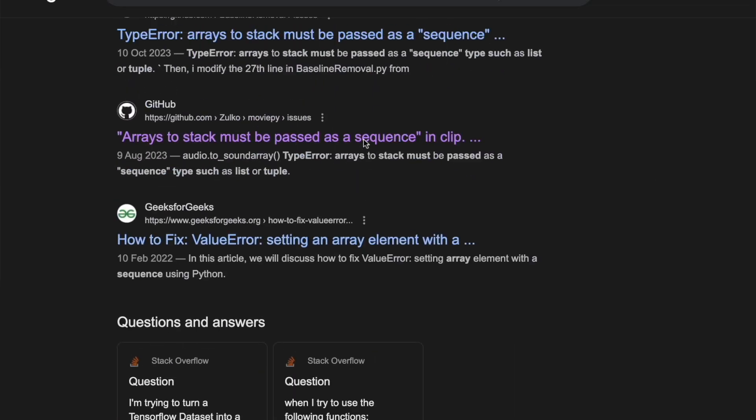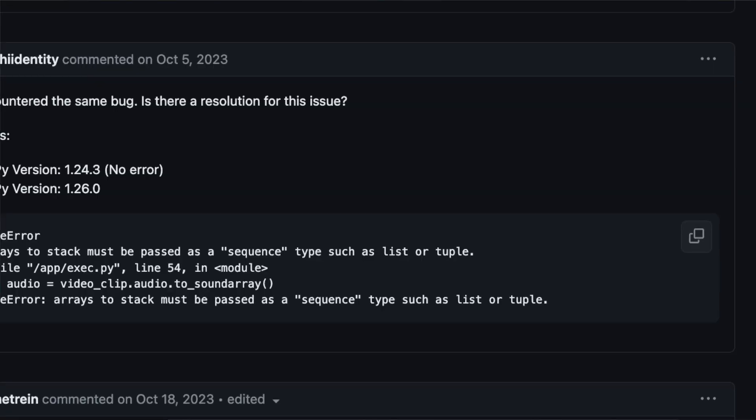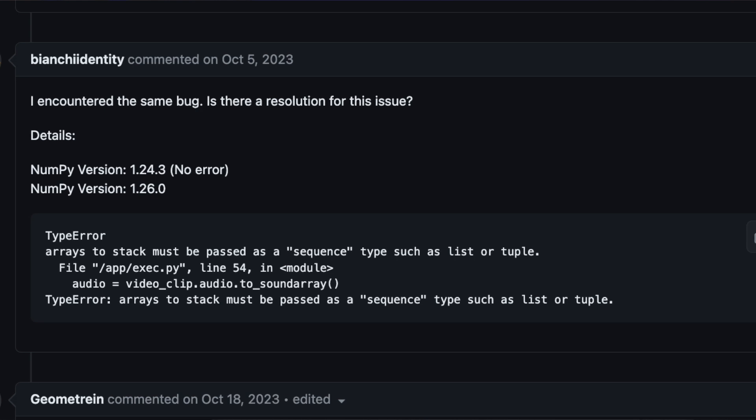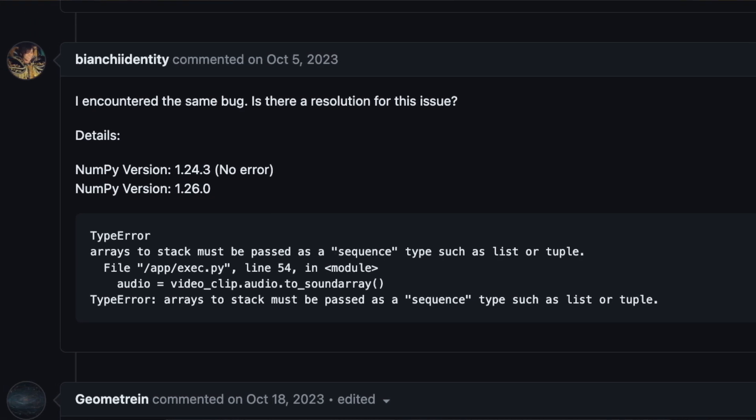This time, I decided to dig into the error. The error was related to moviepy, a library this repository was using. It turned out moviepy was using a deprecated version of numpy, which is another Python library. A quick search led me to the solution, and the solution was to install the previous version of numpy. And it was a success.